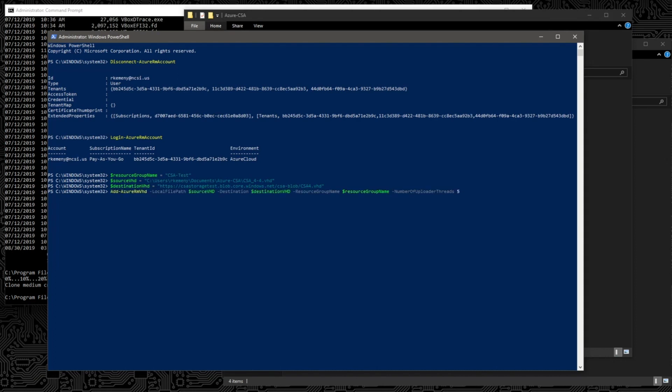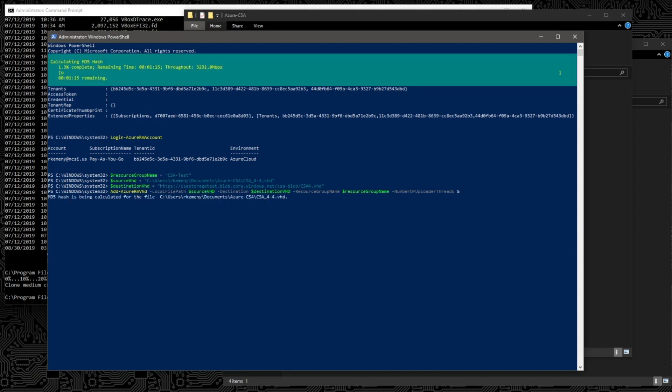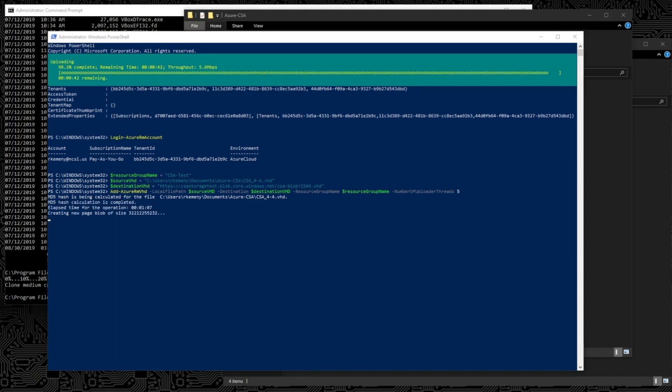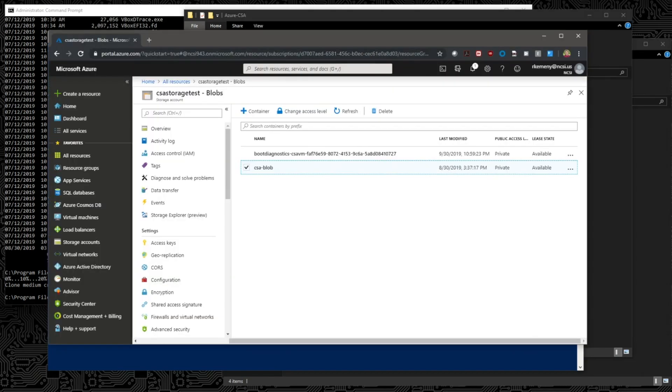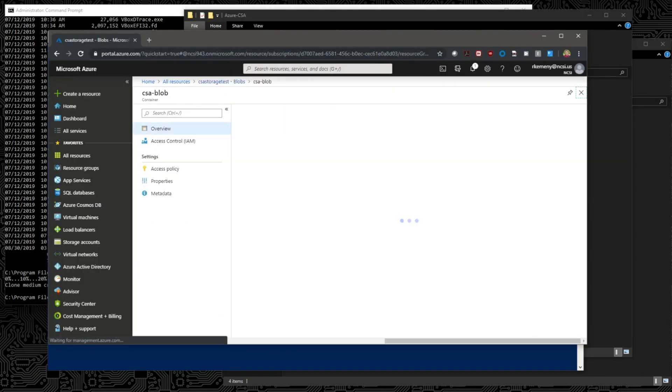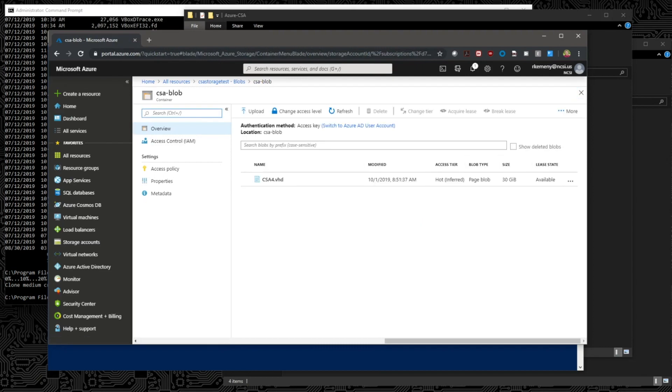That looks like this. Add Azure Remote VHD. We've already passed our variables. We're going to specify the number of threads to use in our upload. And we can hit enter. We've done that correctly. We should see that it will begin to create an MD hash for checksumming. And then once it's done with that, it will begin to upload. And through the magic of recording, we'll go ahead and speed that up. Okay, it looks like it's complete. Let's verify that by bringing in our browser again. We'll go into our container. And there is the VHD that we have uploaded. Perfect.